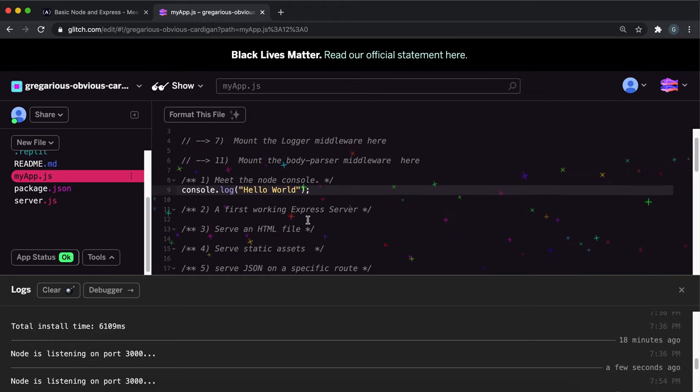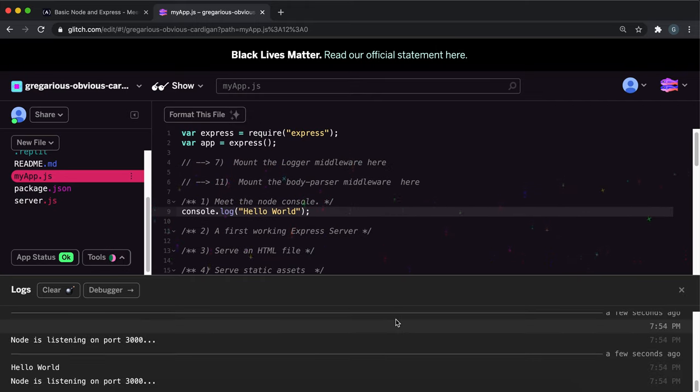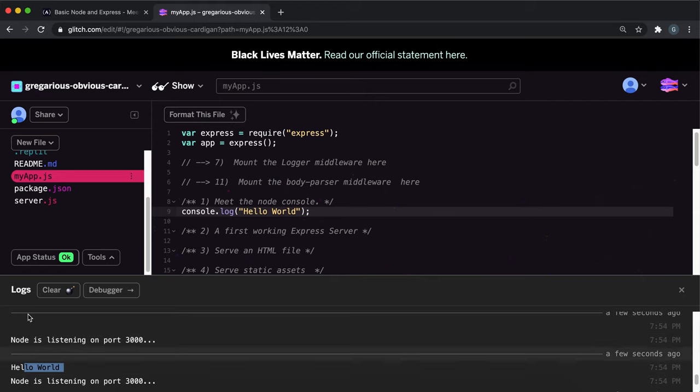And if we save that now, we can see that hello world has now been logged to the console.